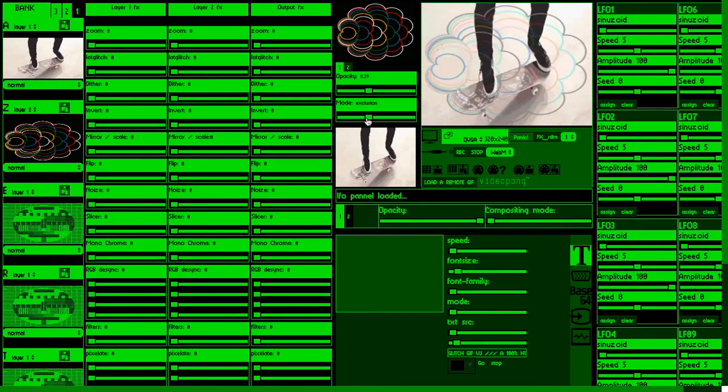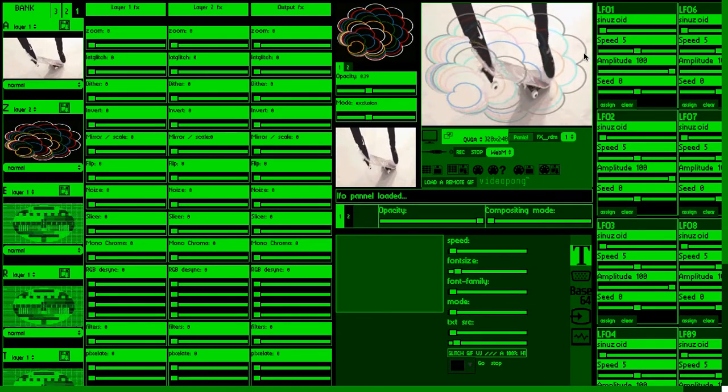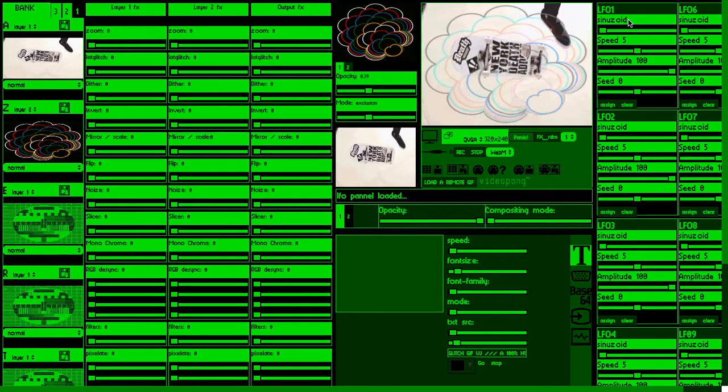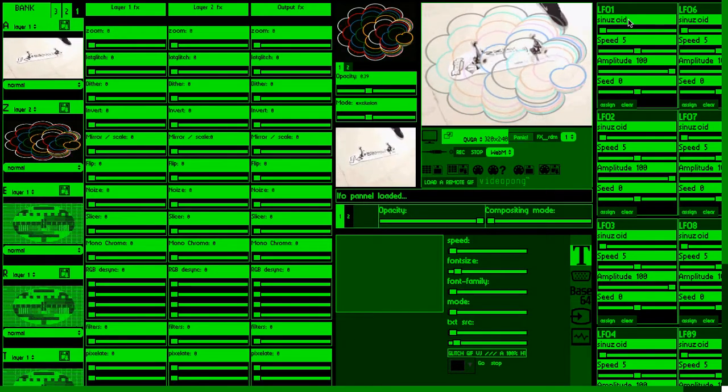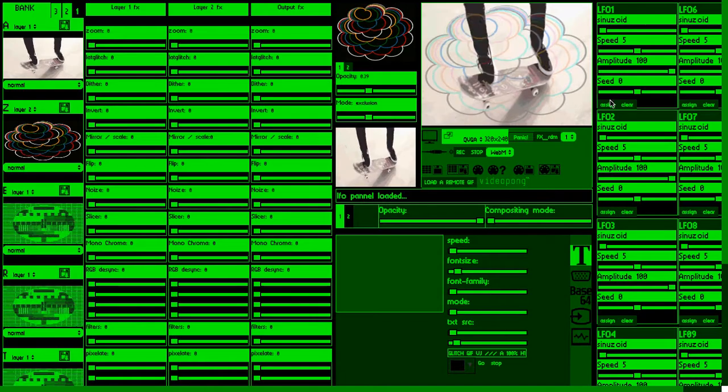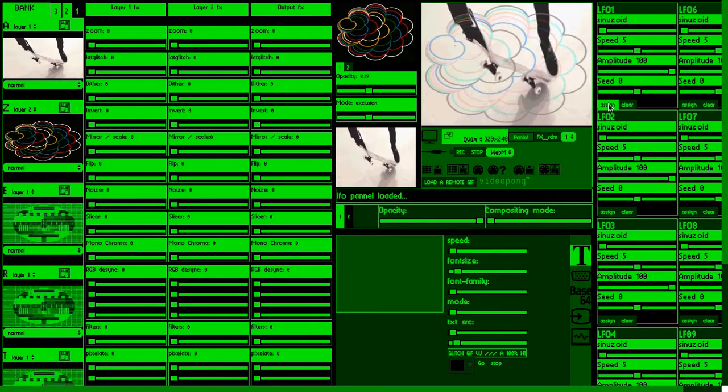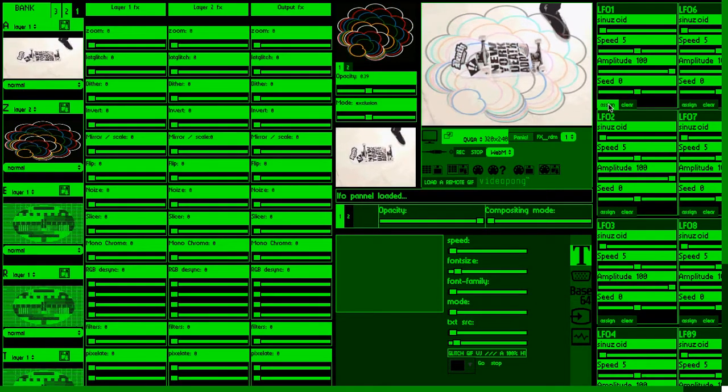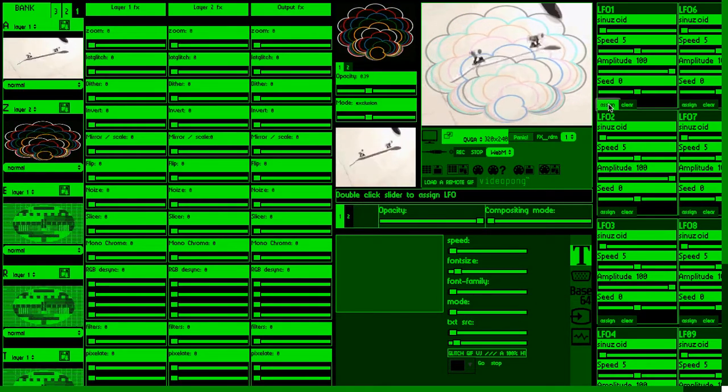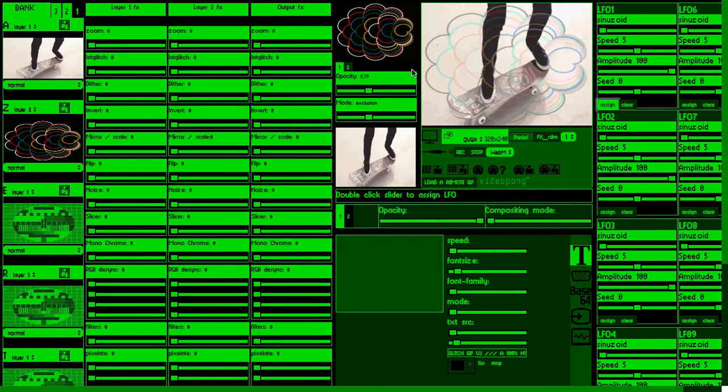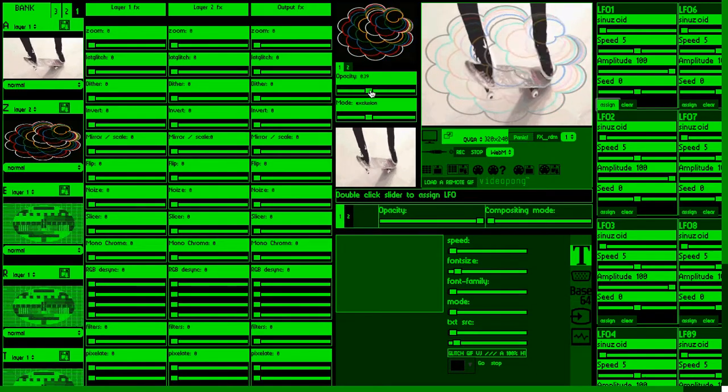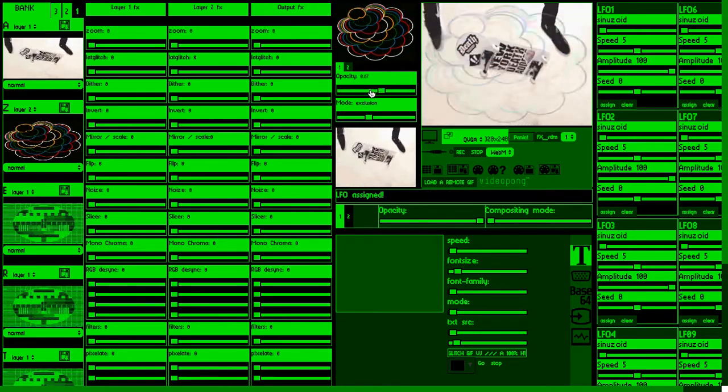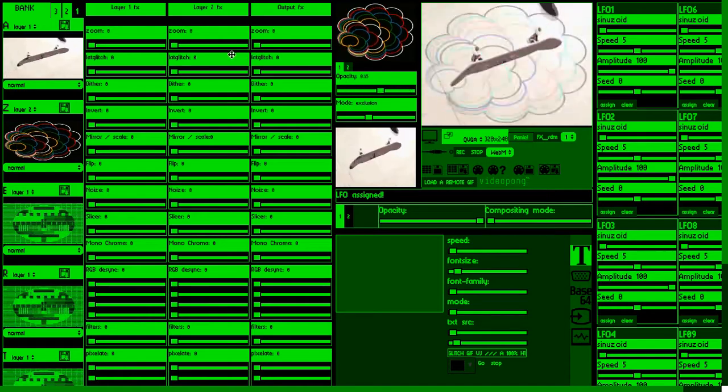But real fun starts with application of LFOs. LFO stands for low frequency oscillator and we can assign oscillator to any given parameter by clicking assign and double clicking any given slider. As you might see there is a lot of sliders.